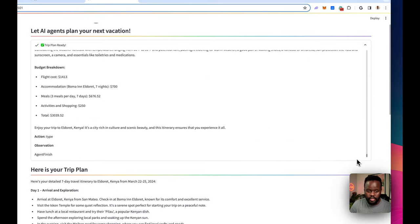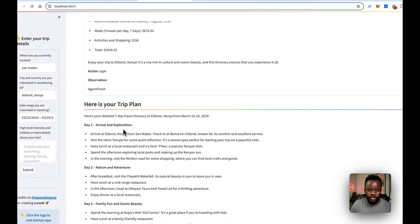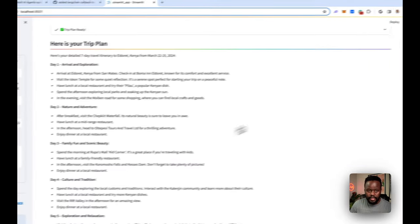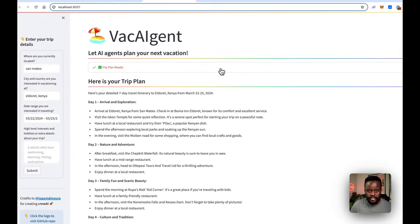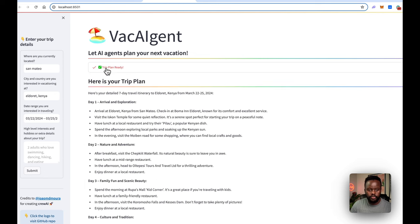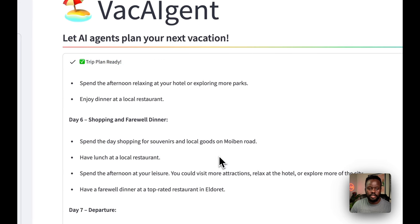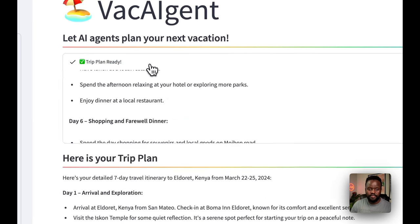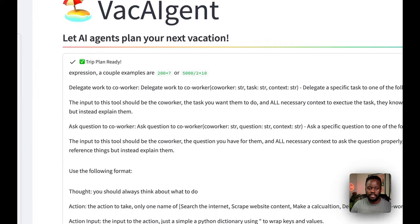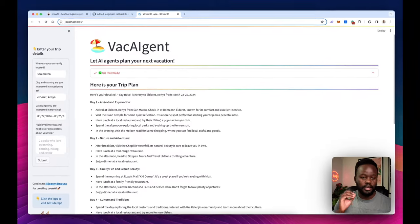I put the output in a scrollable container so you can scroll up and down to see everything. The observation shows 'agent finish' and it's done. The status element — `st.status` — updated from 'Agents are at work' to 'Trip plan ready' with a checkmark. You can still open it and inspect all the steps it took to verify it did the right thing. This is a working implementation you can go run with today.